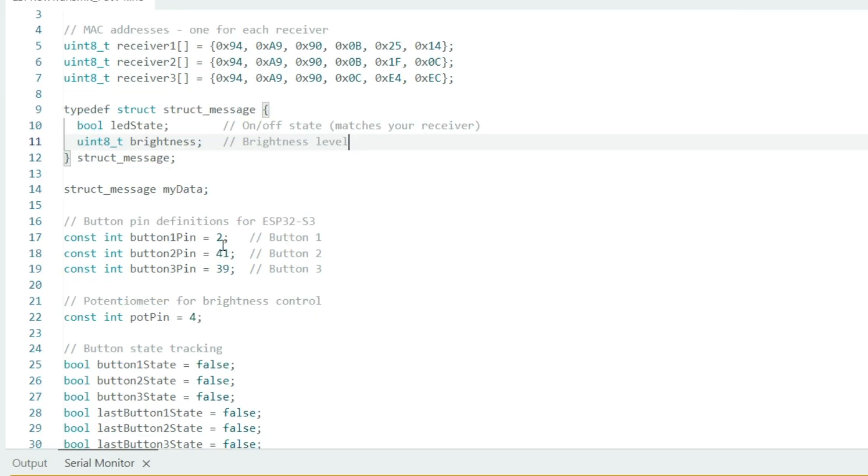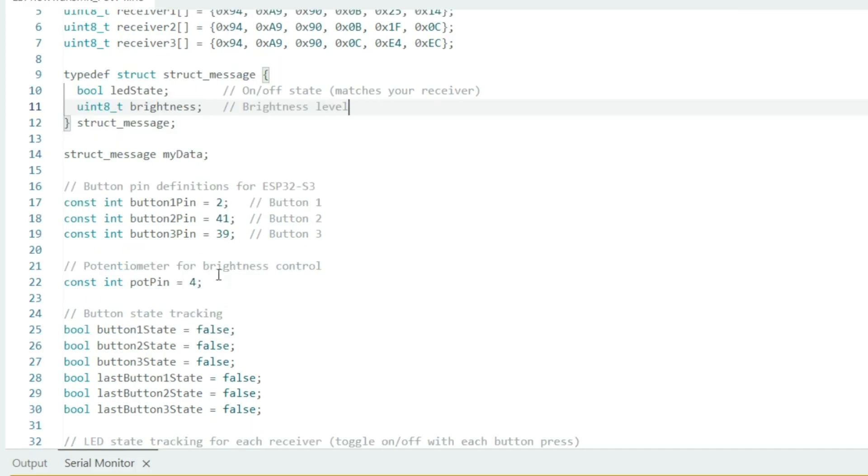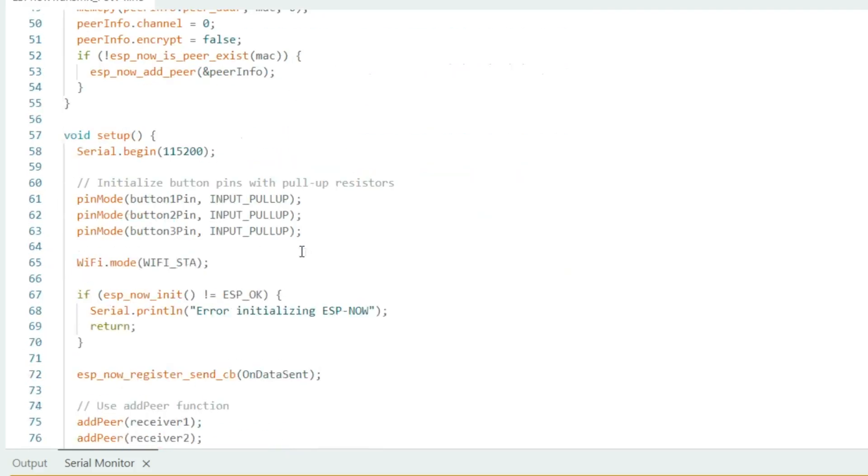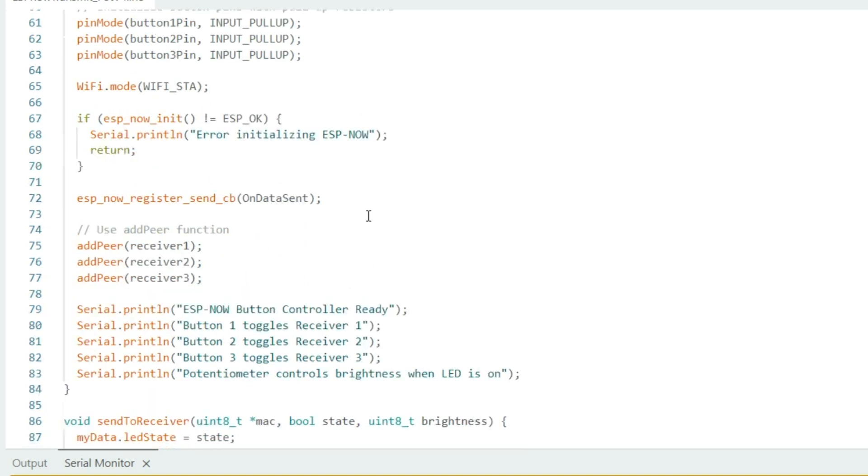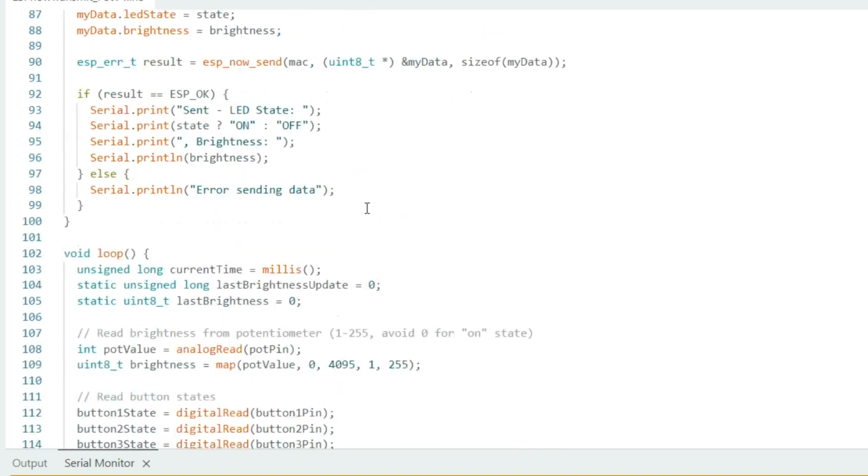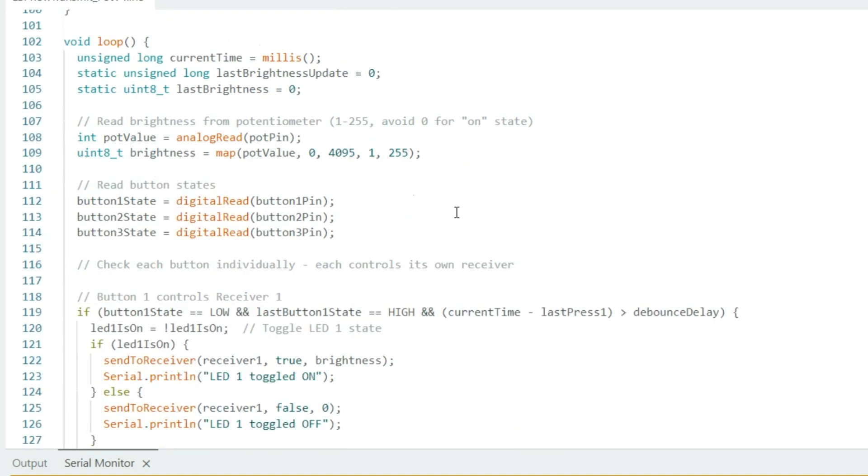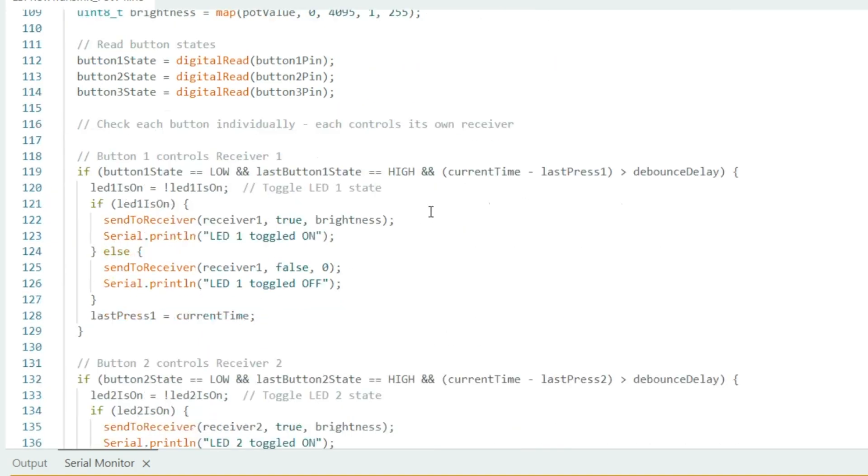Down here we have our three buttons - pins 2, 41, and 39 - and our potentiometer on pin 4. Down here we have our internal pull-up. Instead of using a physical resistor, we'll use the internal pull-ups. Everything's pretty much laid out straightforward in the transmitter code.